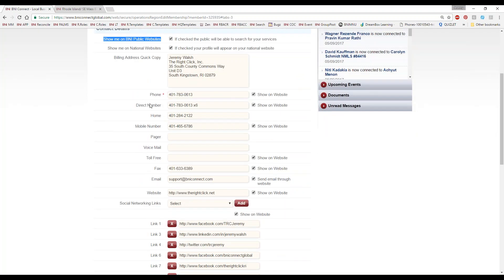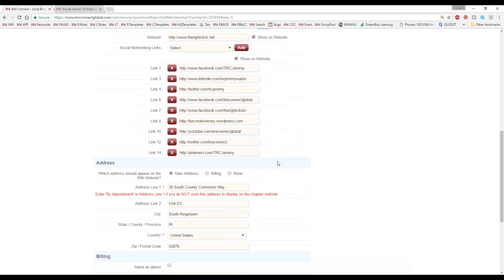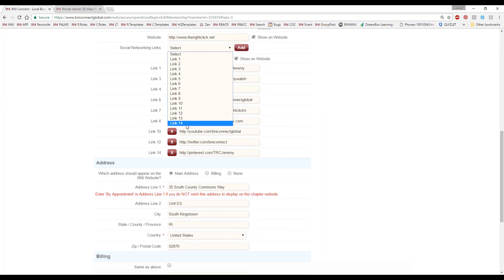Your phone number, direct number, home number, mobile number, page or voicemail, toll-free — all the different phone numbers you can think of, you can put in here. And you can choose which of those will show on the website as well. You can put in up to 14 different social media links or websites in here.